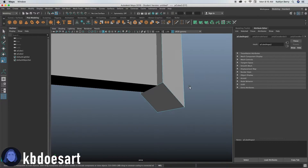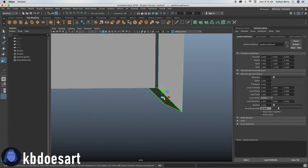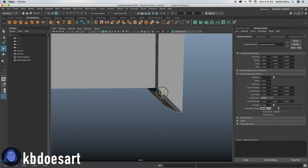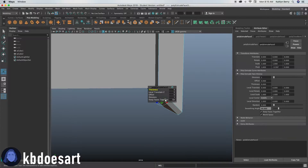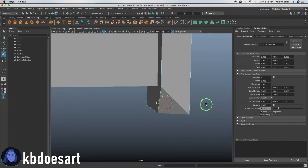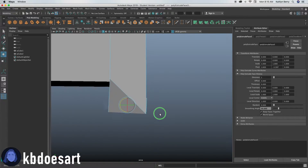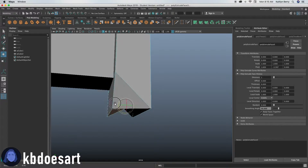Do the same for this side — select the face, extrude it, and you can scale it in a bit. Then just bring it down and rotate it so that it fits with those guys.